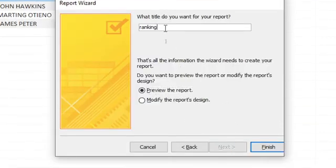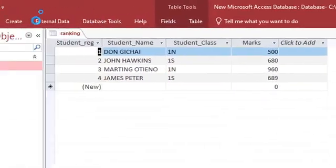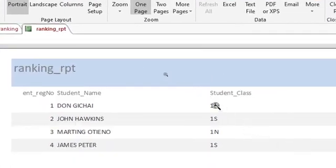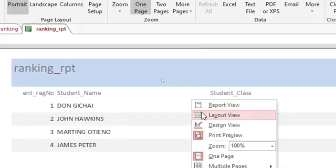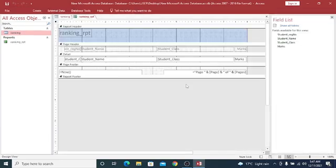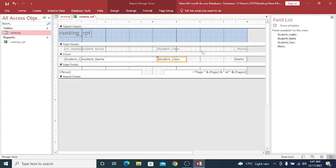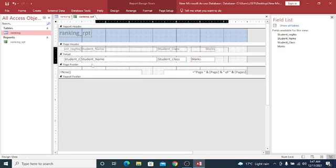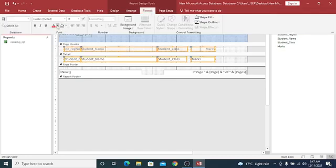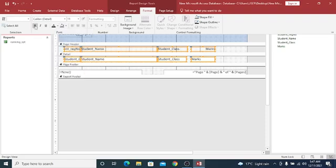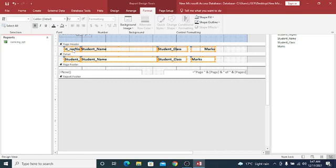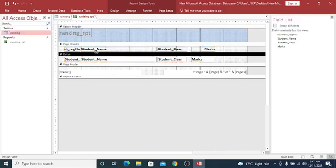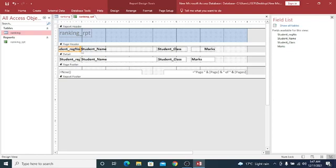You can just call it ranking report. Then hit on finish. This is what we have. Just go to design view, and then I can reduce this field. It's too wide. If I just reduce this one, then I can bring my marks here. You can just make this one vivid. Go to format, then give it some color and a larger font. This is our student registration number here, so make it also vivid.